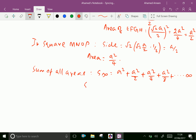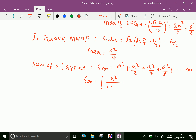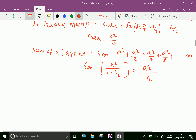S infinity equals first term divided by 1 minus common ratio. The first term is A squared and the common ratio is one half. So S infinity equals A squared over (1 minus one half), which equals A squared over one half. Therefore, the sum of total areas equals 2A squared.